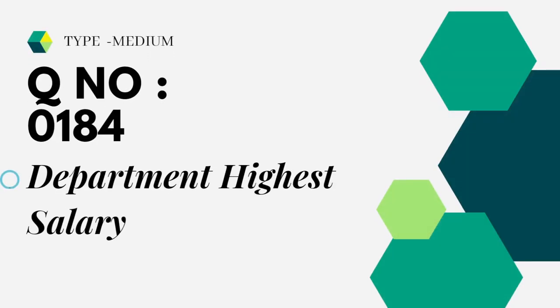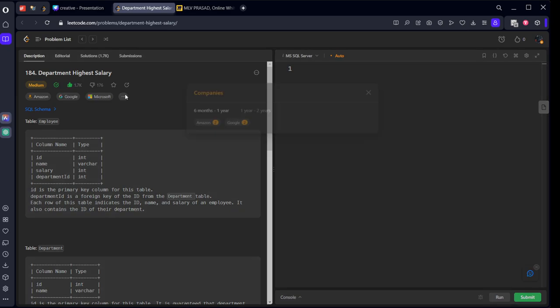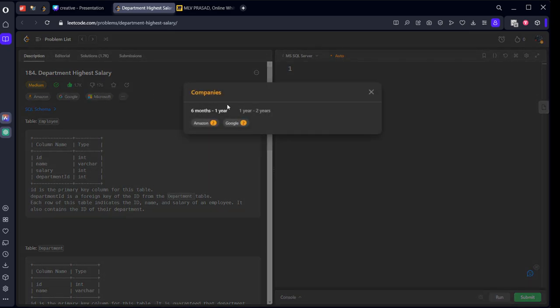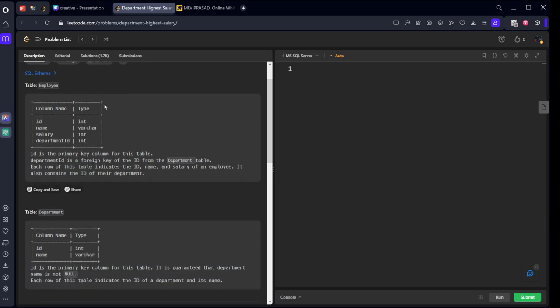It's a medium-type question, number 184, Department Highest Salary. It's also asked in Amazon, Google, and Microsoft for entry-level interviews. Let's see what tables are given.